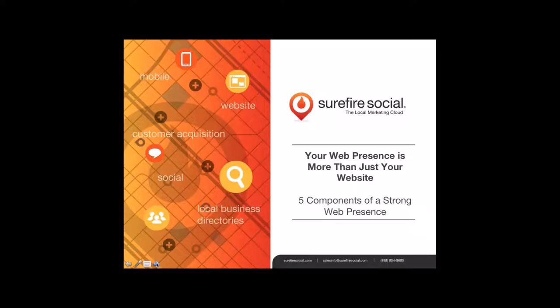Good afternoon everybody and welcome to this webinar on 'Your Web Presence is More Than Just Your Website.' This will be presented by our VP of Client Services, Bob Sheehan. My name is Ken Green, Senior Digital Consultant with Surefire Social.